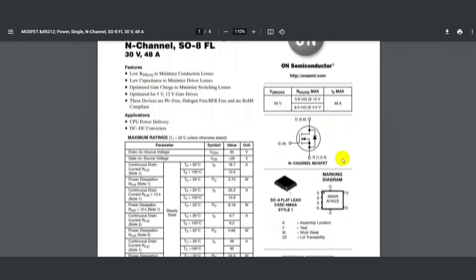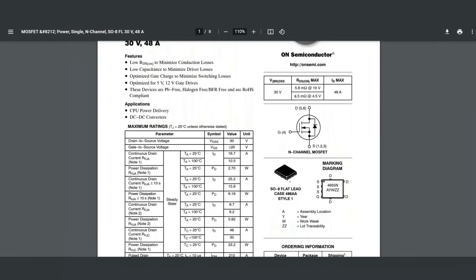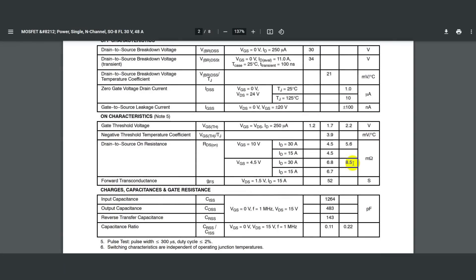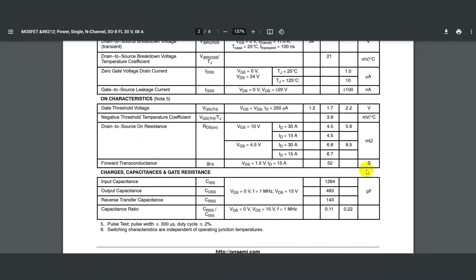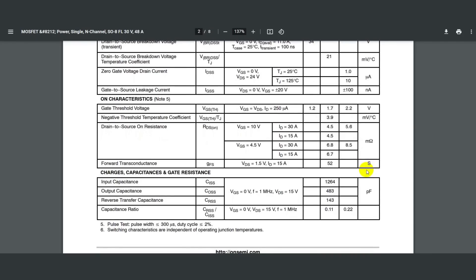A Google search made it clear that these are powerful low-voltage MOSFET transistors with a drain-to-source voltage of 30 volts, a drain current of 48 amps, but best of all, the open channel resistance, or RDS-ON, is only 5.6 milliohm.